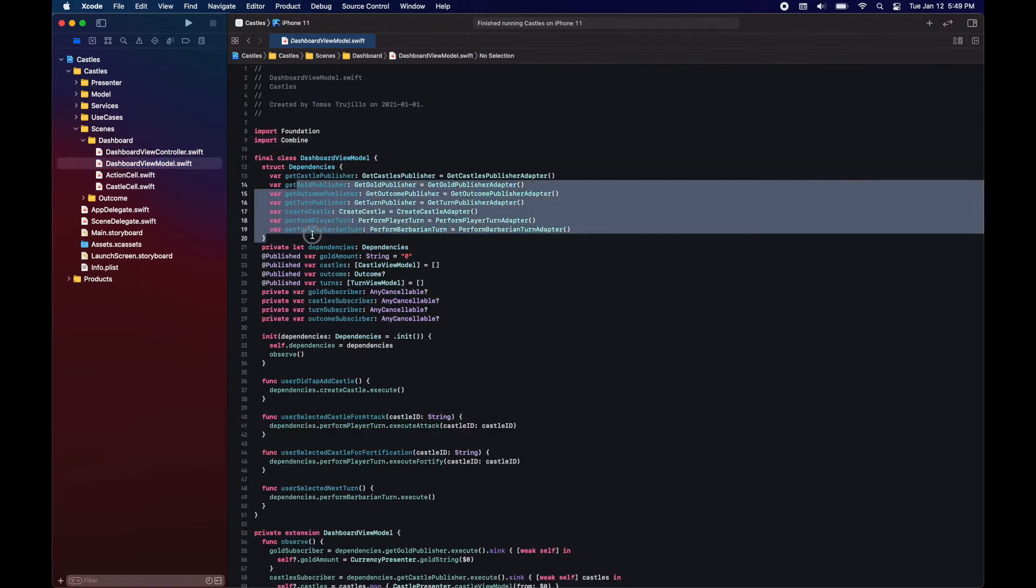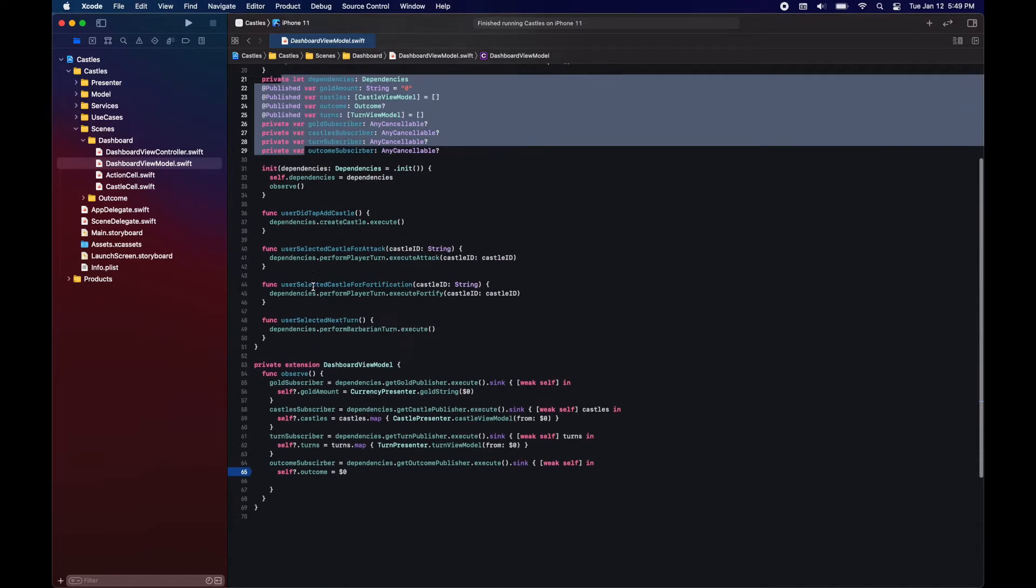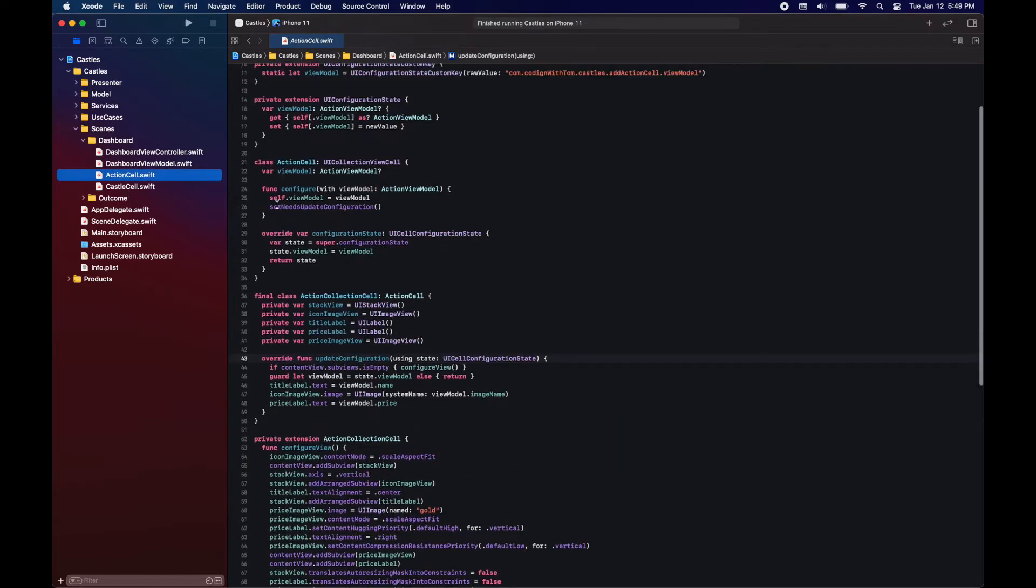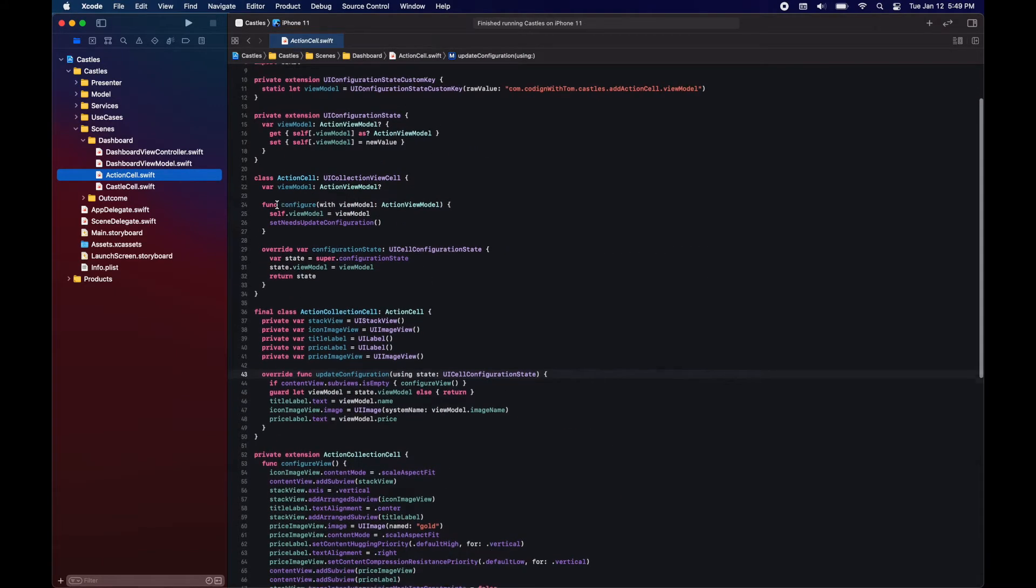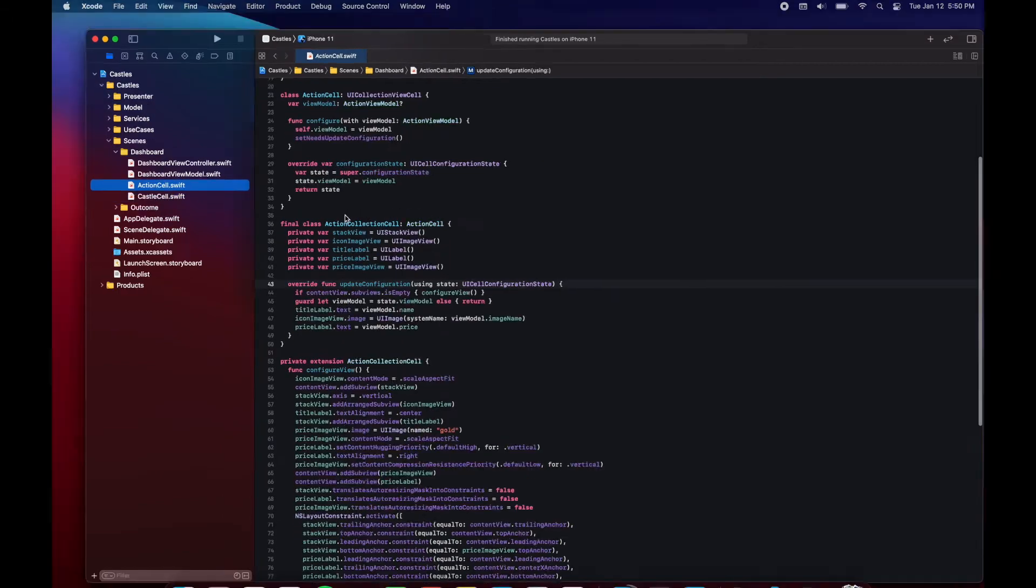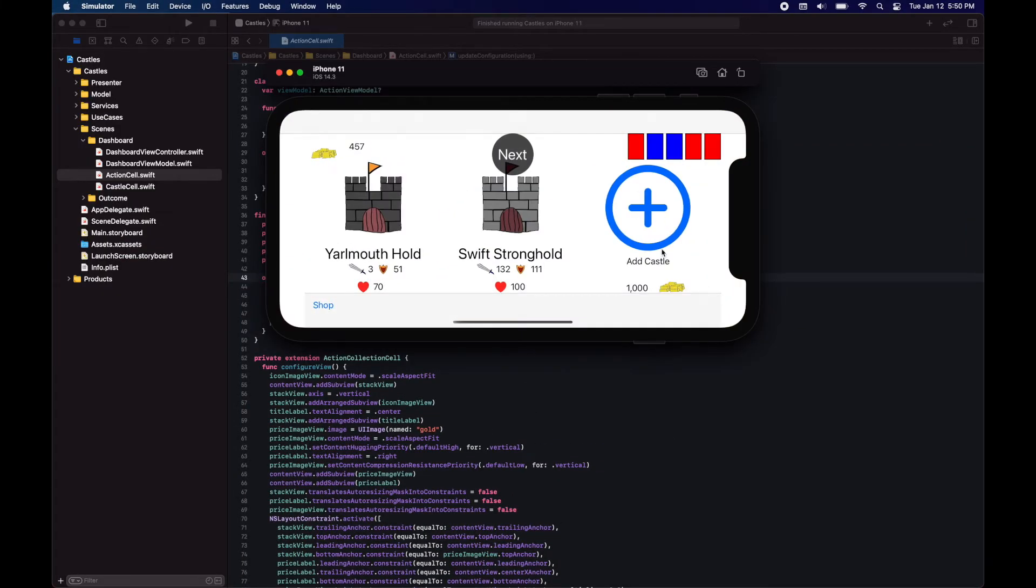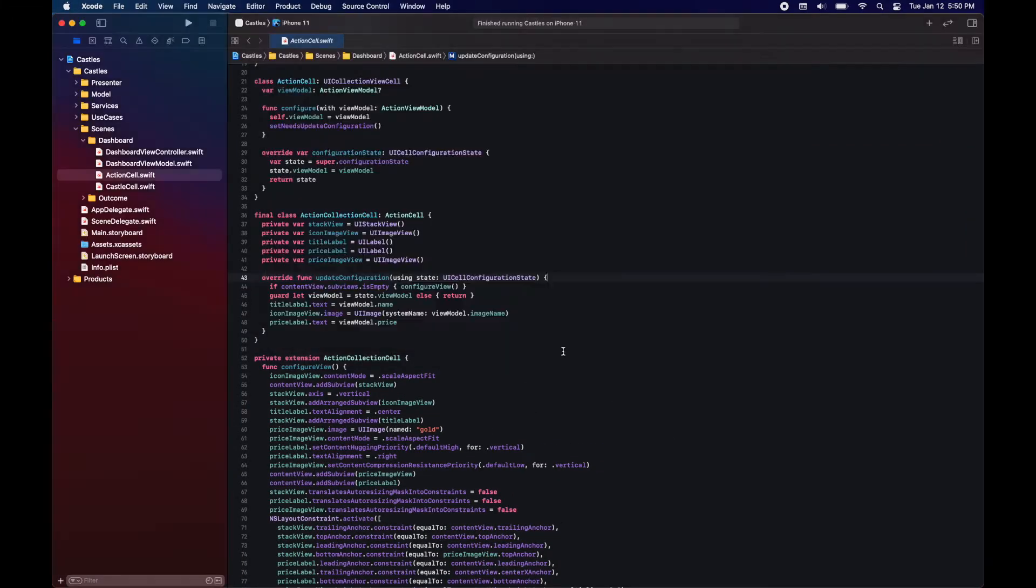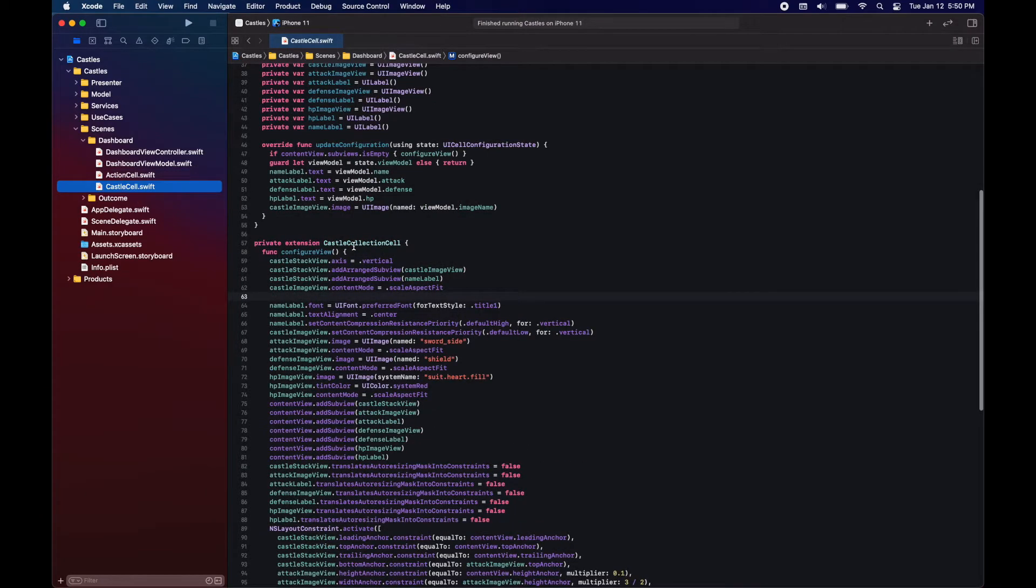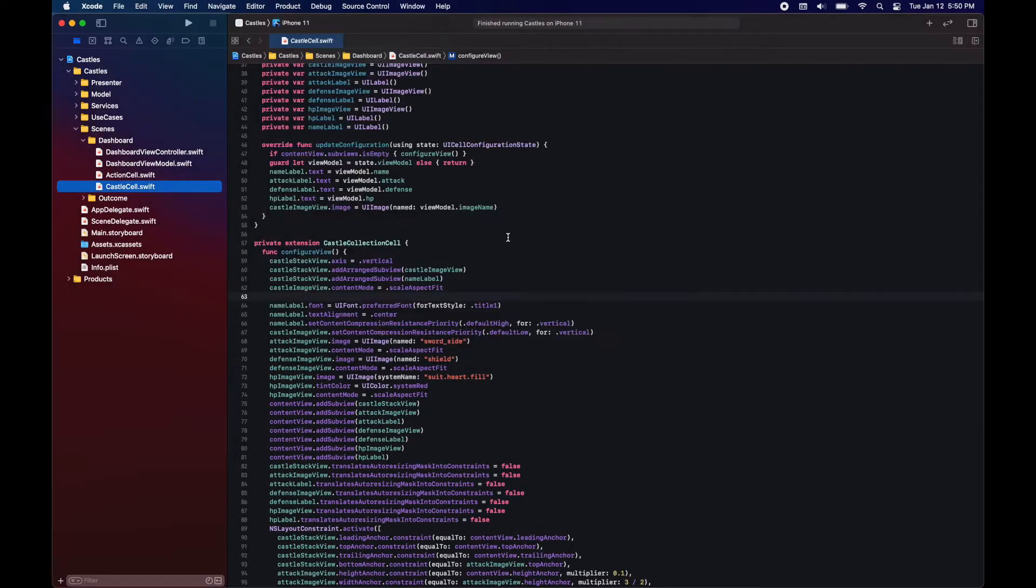Here in the view model, we're just using the use cases and having published vars. We have our two cells. One is the action cell and the other one is the castle cell. So the action cell is the CTA to add a castle. And the castle cell is this one with the overview of the castle.